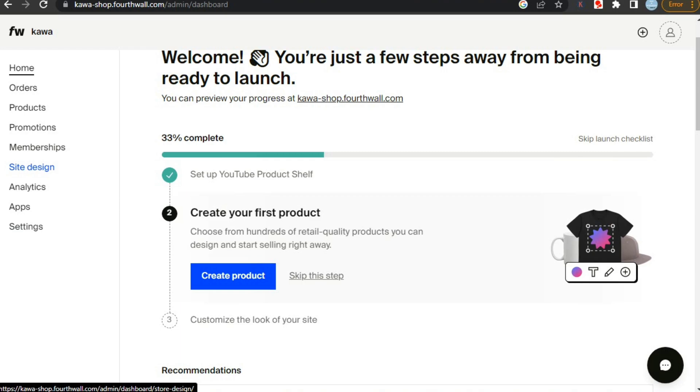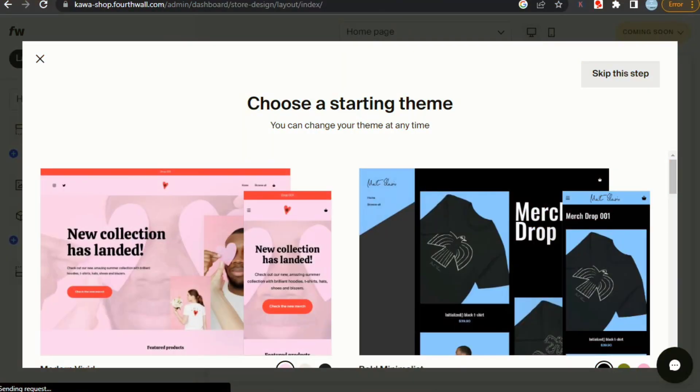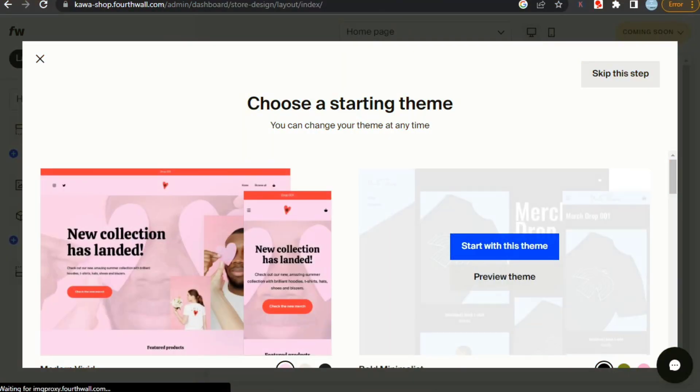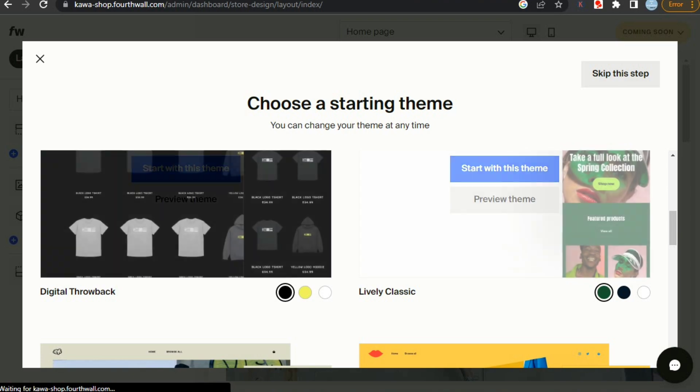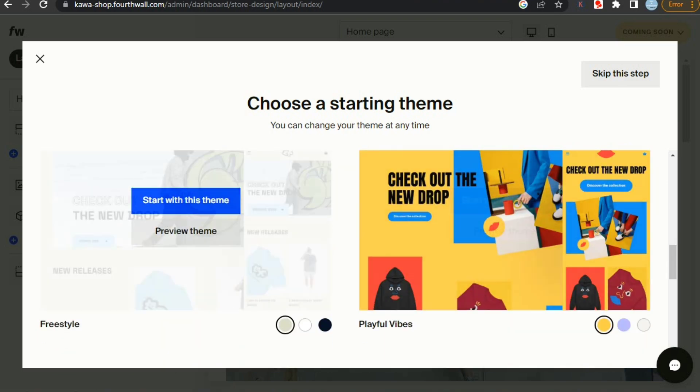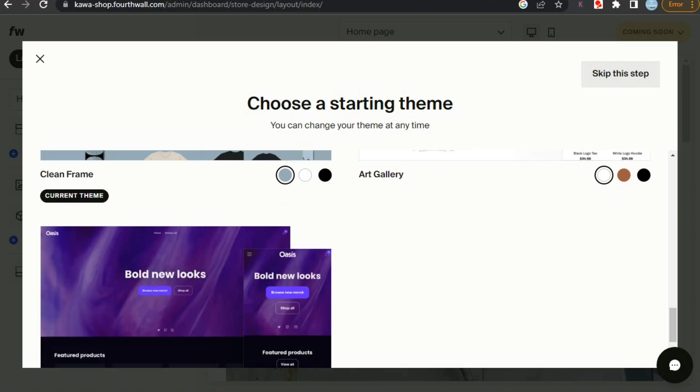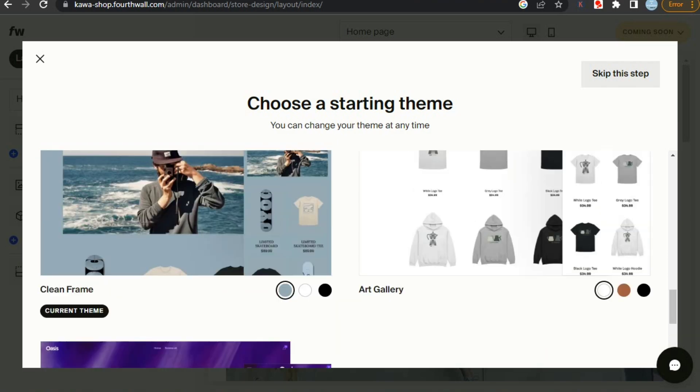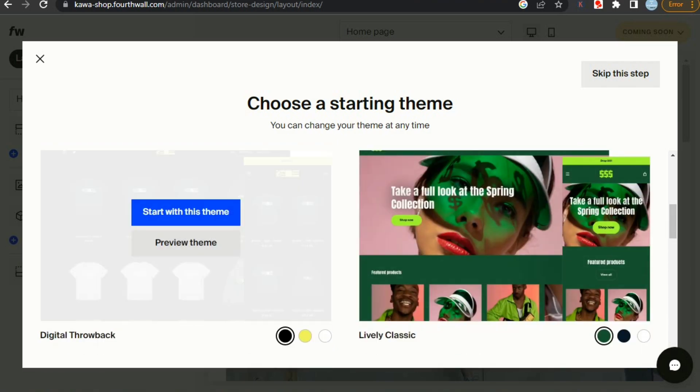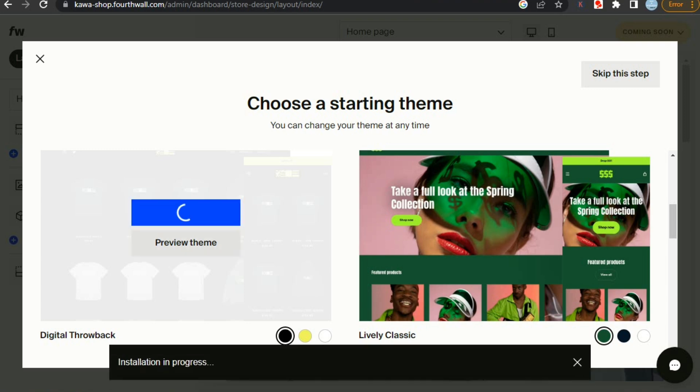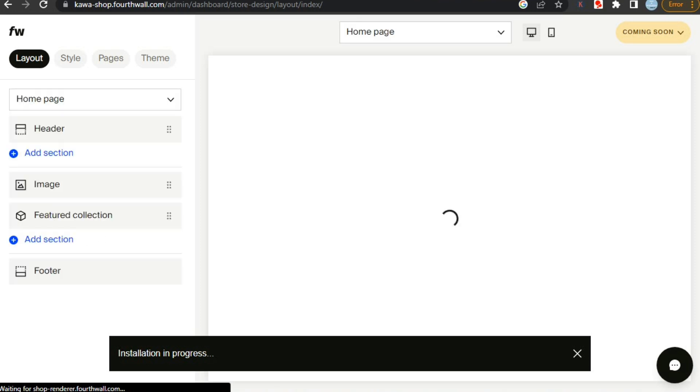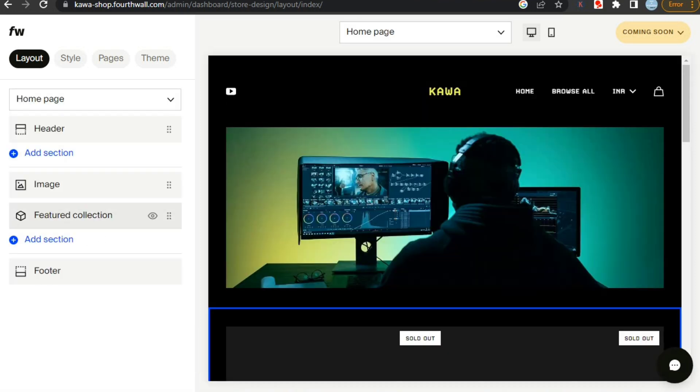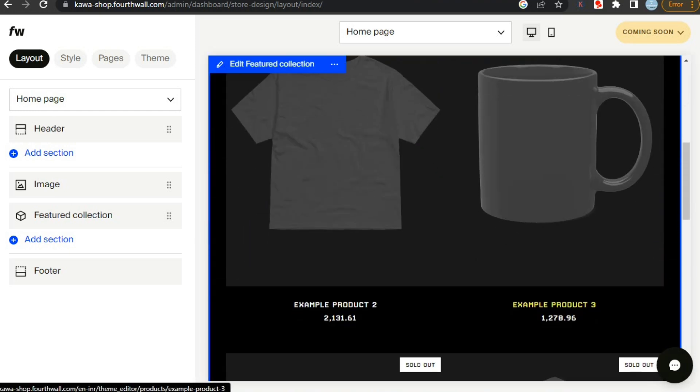For that, we have to select the site design option from the left menu. From here we can select the starting theme for our site or shop. Fourth wall has a lot of templates to choose from and you can always customize them according to your style and taste. For now, I'm going to select this digital throwback theme and we'll customize it. It will take us to the site editor where we can customize our site. Fourth wall lets you fully choose the look of your site.